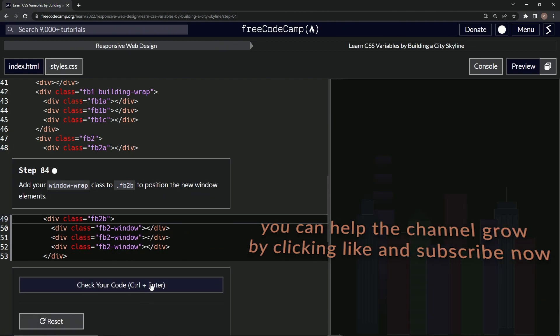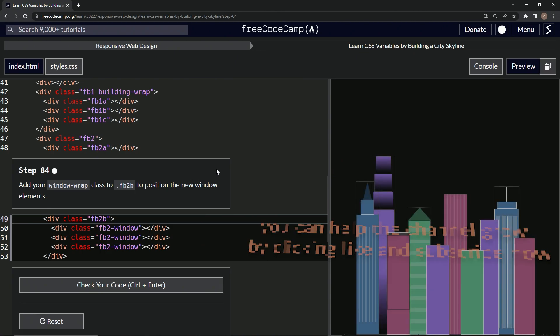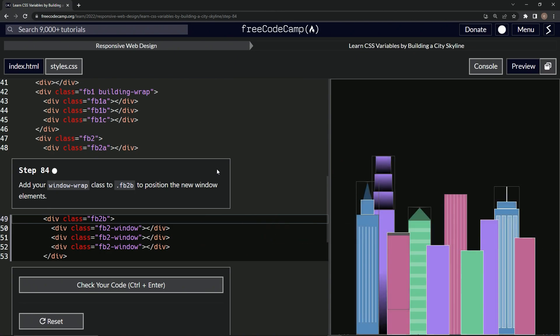Let's check — it looks good — and submit it. All right, now we're on to step 84, and we'll see you next time.